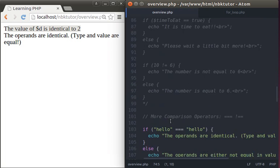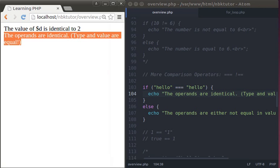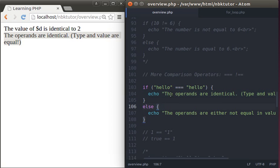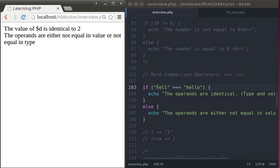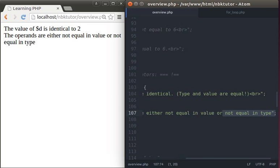Let's try strings: 'hello' and 'hello' — two strings, same value, same type — so it's going to say the operands are identical. Now if we use 'hell' versus 'hello', though they're both strings, it's false because this operator checks for type and value. So it's going to say 'operands are either not equal in value or not equal in type'. What about 1 and the string '1'? Using double equals, PHP says the operators are equal because PHP implicitly casts data types.